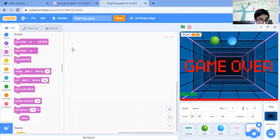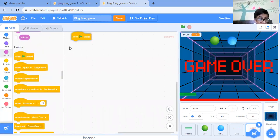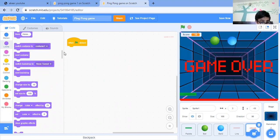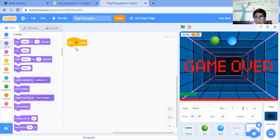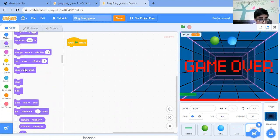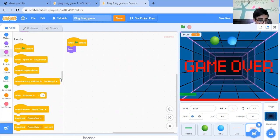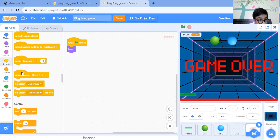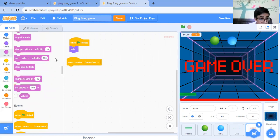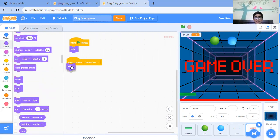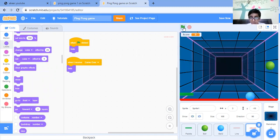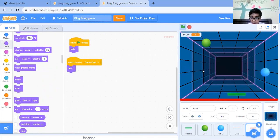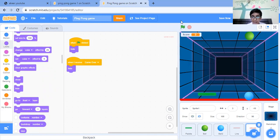So but in the starting it should not show. So what we are going to do is just put this block - when clicked, hide. Now if game over, then just show. Now let's just run our game and see what happens. I'm not able to move only. Yeah, it's a bit challenging for the player as well.